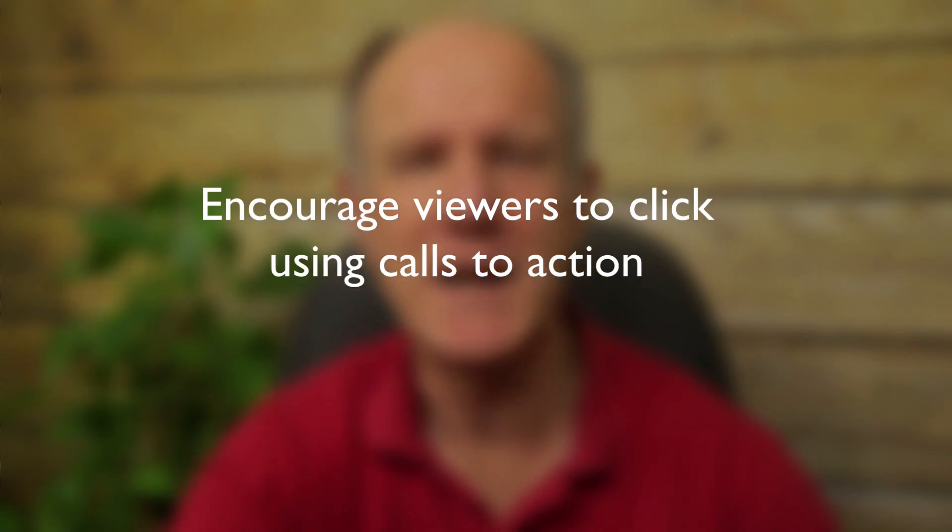Number five, encourage viewers to click using calls to action. For example, in this video, I encourage viewers to download my free quick start guide.